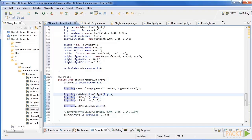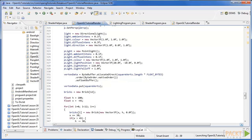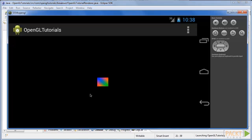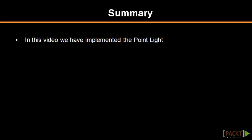Also, move the setDirectionalLight into the onDrawFrame function. Now if we run the program, we can see the square drawn in the middle with a point light. We have now implemented a point light in our game. In the next lesson, we will be implementing the spotlight.